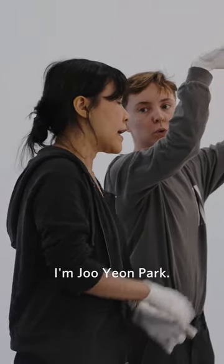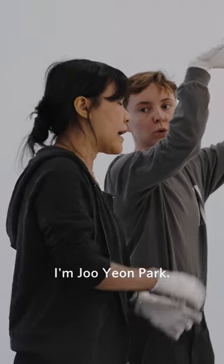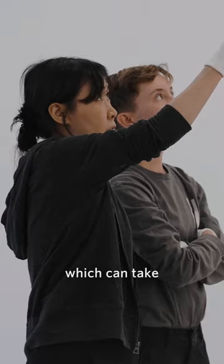I'm Juyeon Park. I work with languages and images which can take all kinds of material forms.